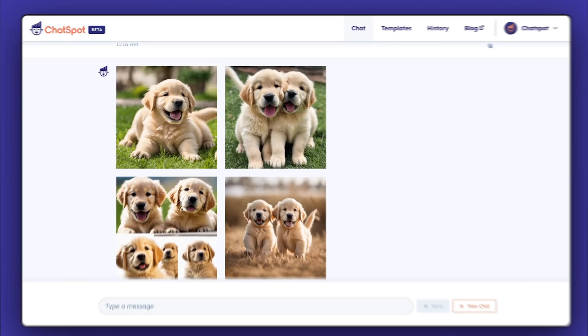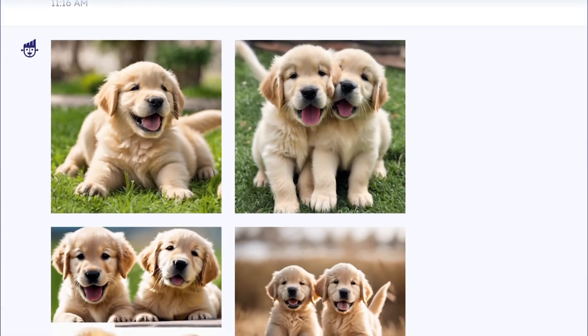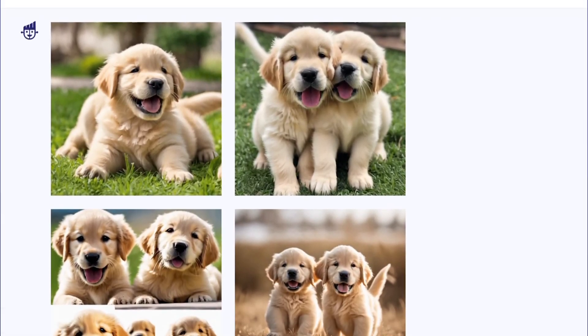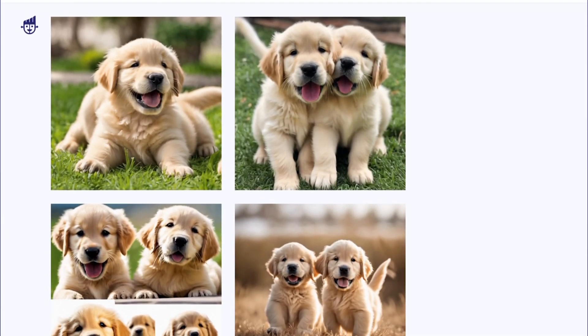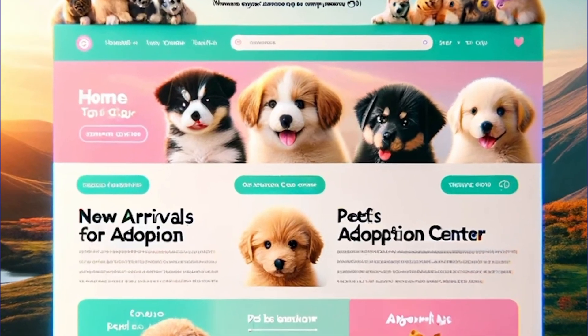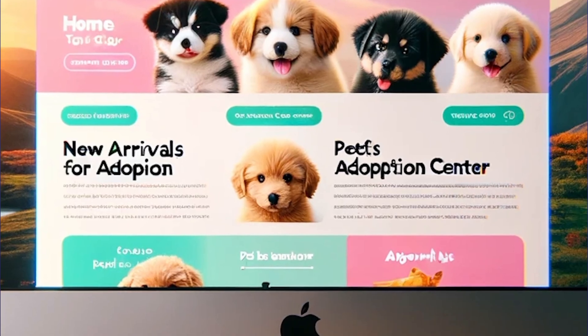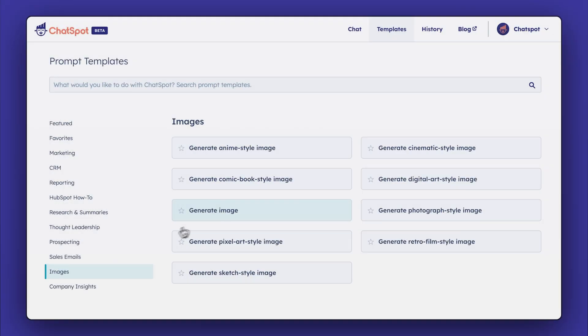For each type, ChatSpot will generate a handful of different image options based on your criteria. For example, let's say we're creating an image for a website about pets. Let's use the image prompt for this.